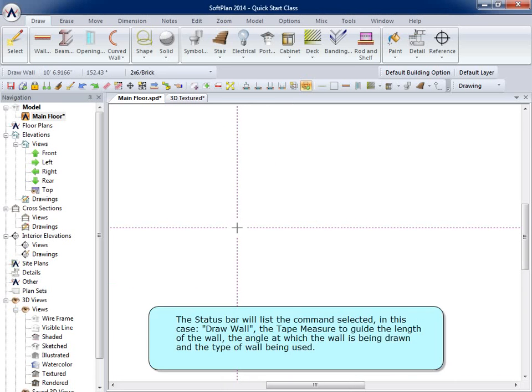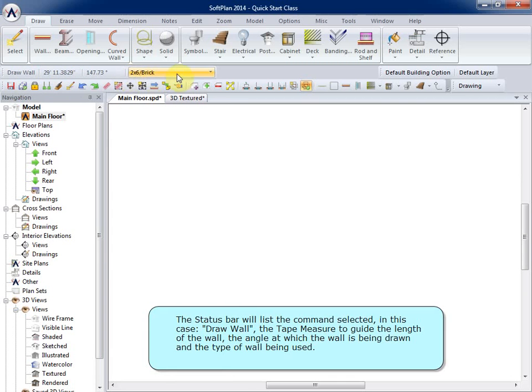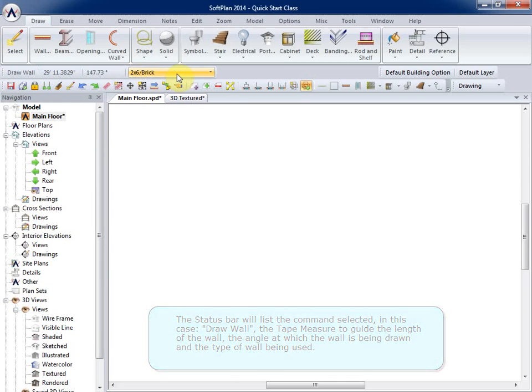The status bar will list the command selected. In this case, Draw Wall, the tape measure to guide the length of the wall, the angle at which the wall is being drawn, and the type of wall being used.